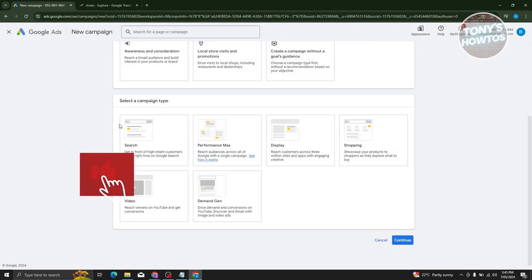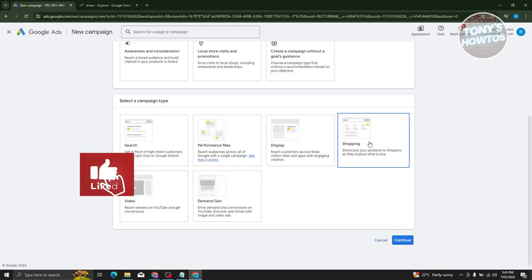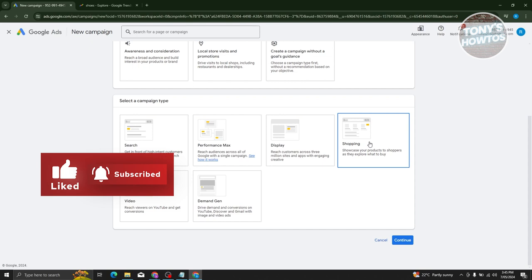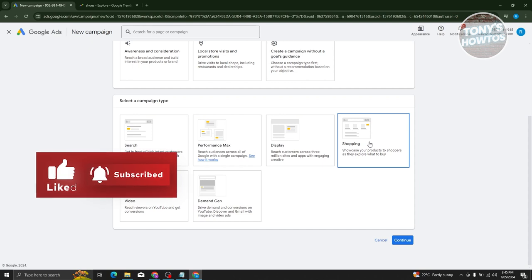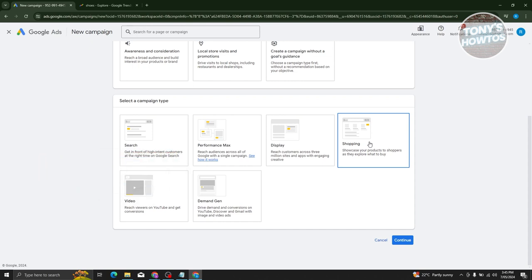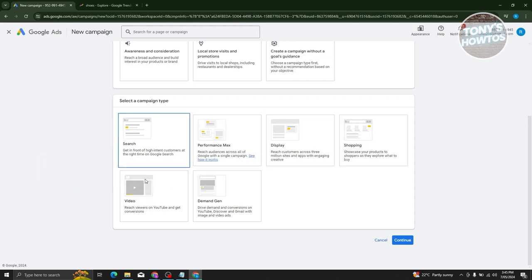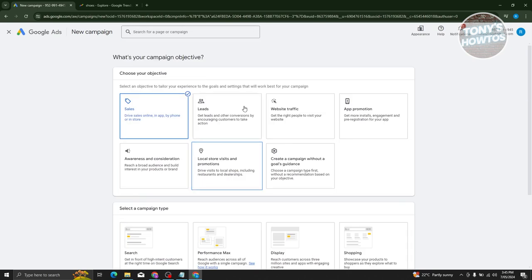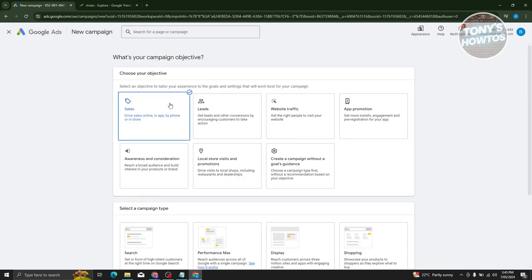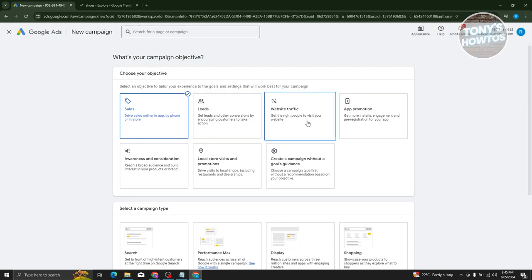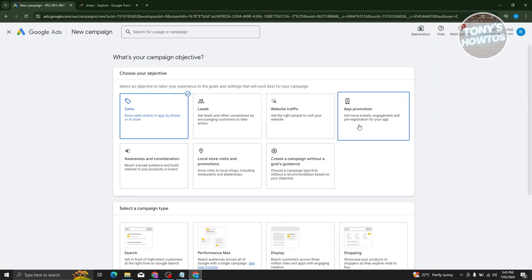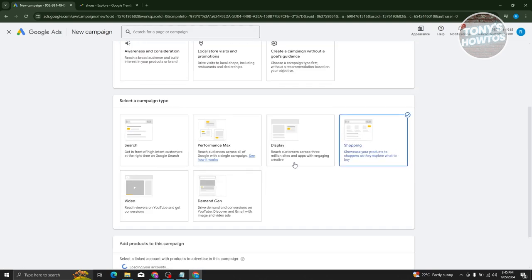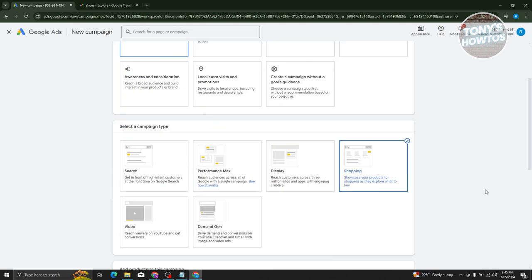Scroll down a bit and look for the 'Shopping' option. Depending on your needs, you could also use search, video, demand gen, display, and a lot more. You can also choose different objectives like leads, website traffic, and app promotion. But in this case, we'll be choosing sales and shopping.